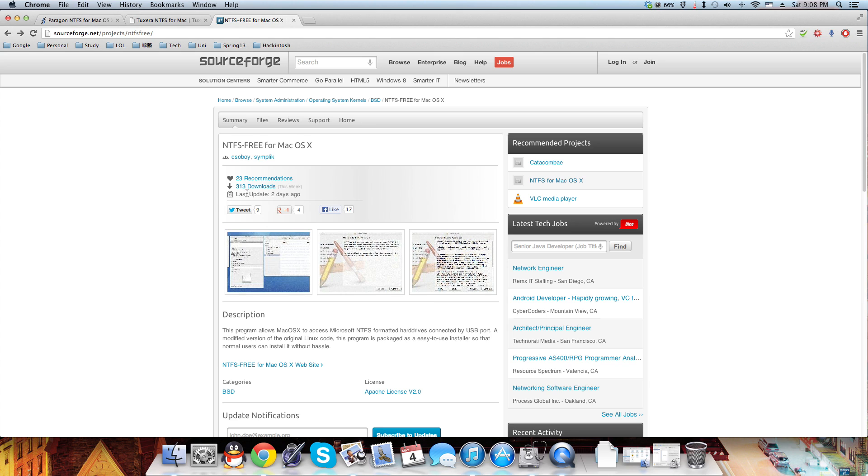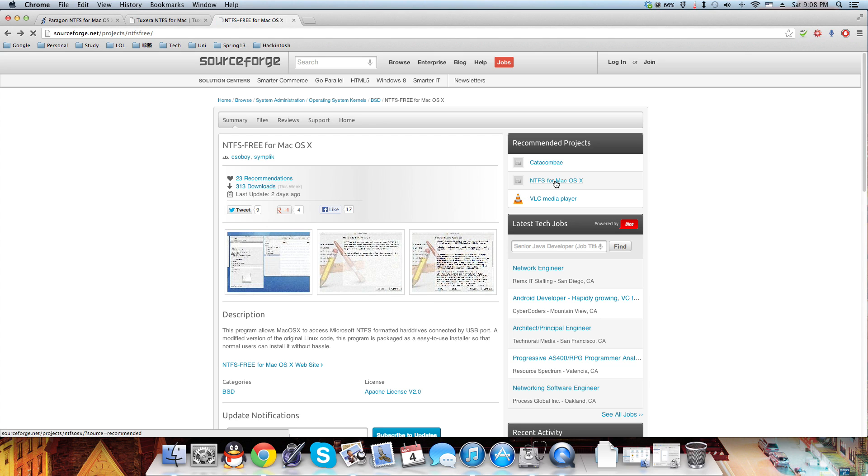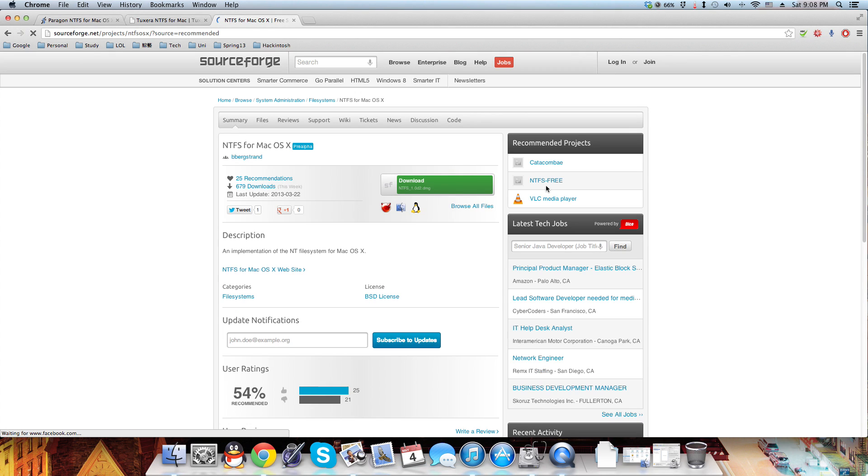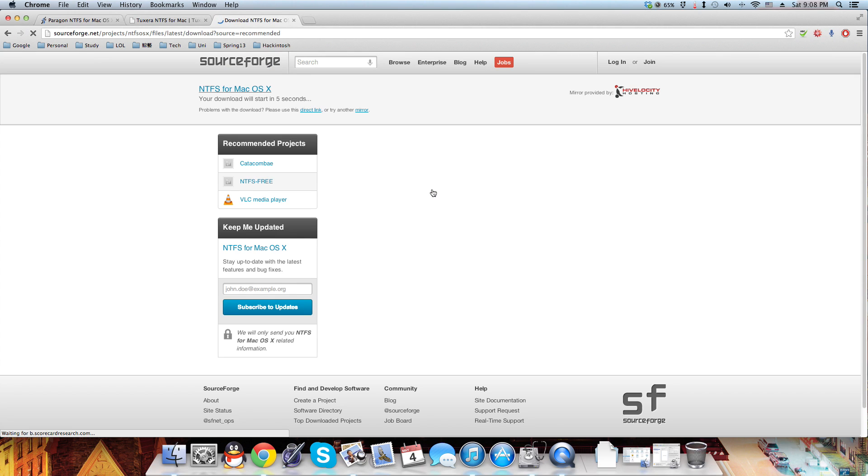So go ahead and download this. Click the download link here. I will leave the download link in the description box below so you can go ahead and install it.